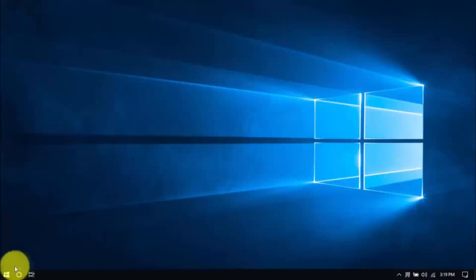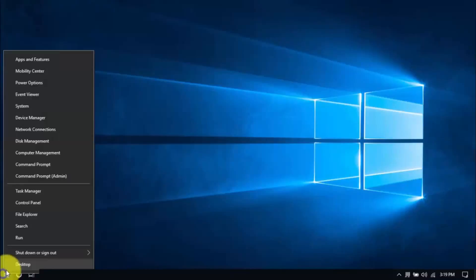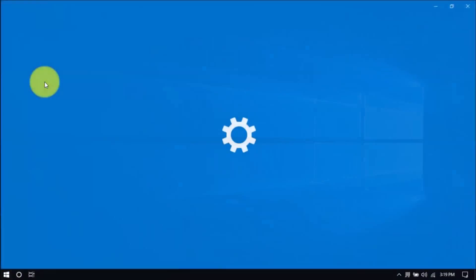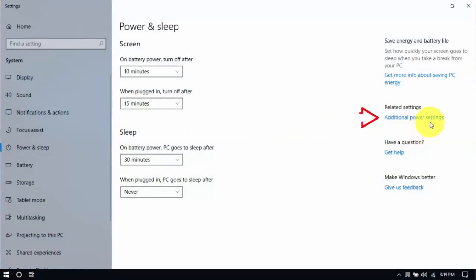Right click the Windows button here and click power options. Then click additional power settings here on the right pane.